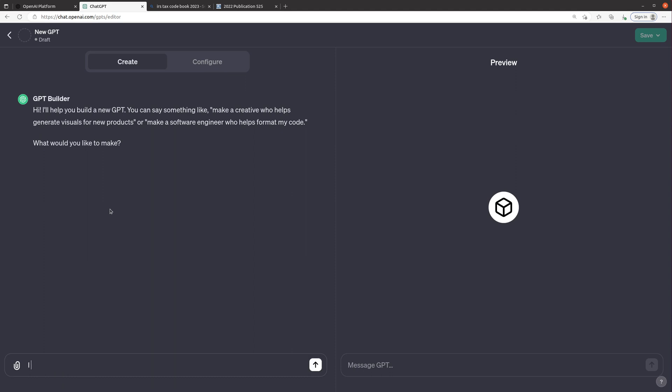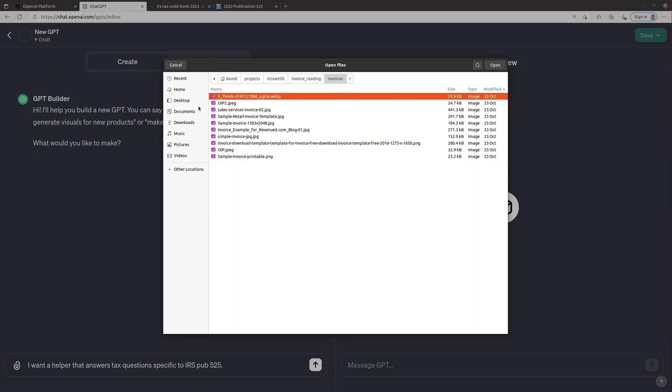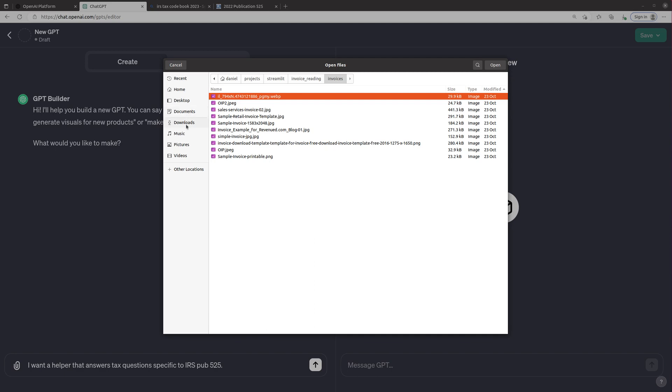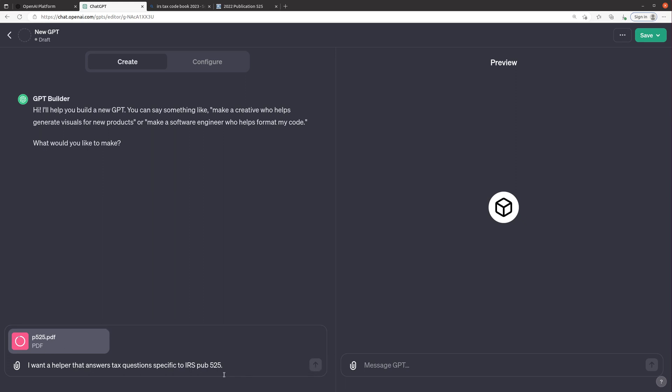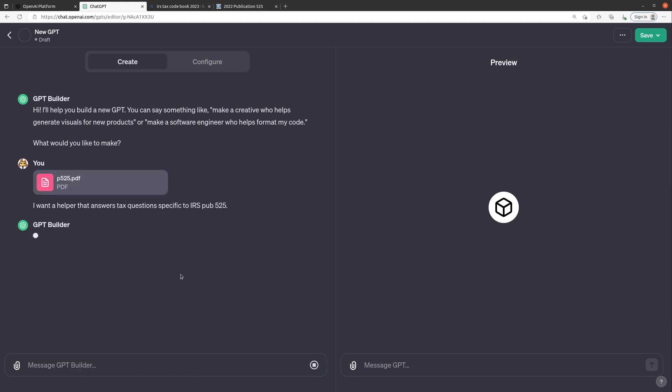So I'm gonna say I want a helper that answers tax questions specific to IRS 525 and then I'm gonna upload the documents. We'll go to our downloads and click on the p525 and it's going to upload this PDF. What's cool about the builder is there's a configure tab I'll show you next but the way that this works is it's going to help us build the custom GPT. By uploading this file and typing this message I don't have to put in all the specifics into the configure tab.